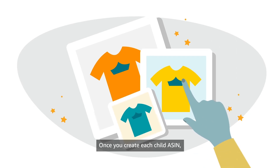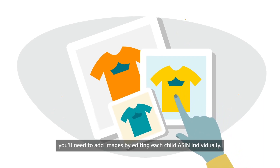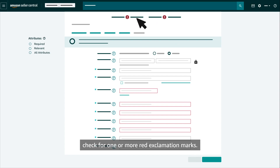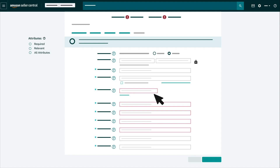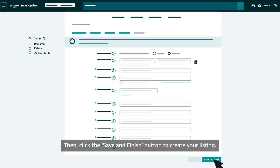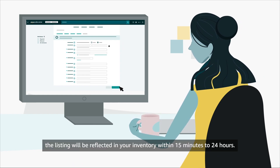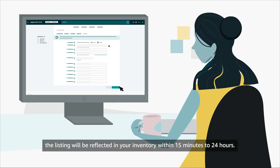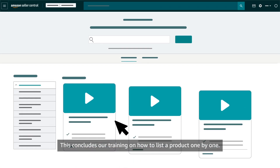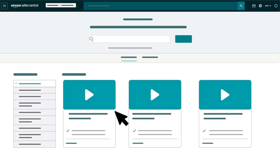Once you create each child ASIN, you'll need to add images by editing each child ASIN individually. Once you've completed the form, check for one or more red exclamation marks — they'll guide you to any fields you missed or errors you made while creating the listing. Then click the Save and Finish button to create your listing. Once submitted, the listing will be reflected in your inventory within 15 minutes to 24 hours. This concludes our training on how to list a product one by one. Thank you and happy selling in the Amazon store.